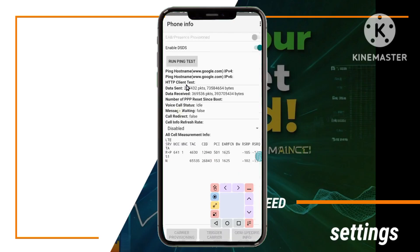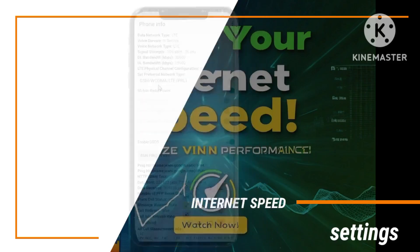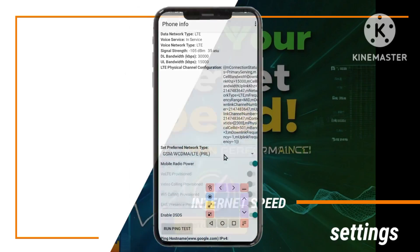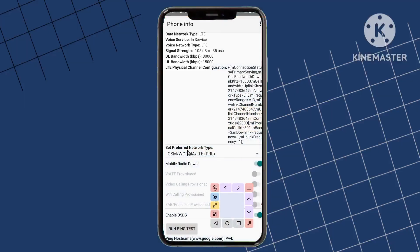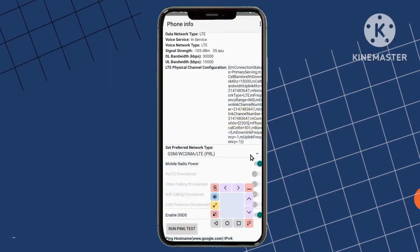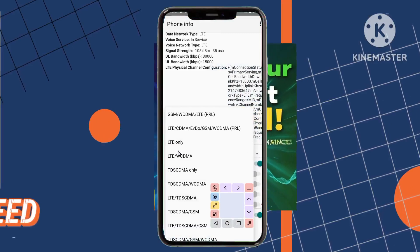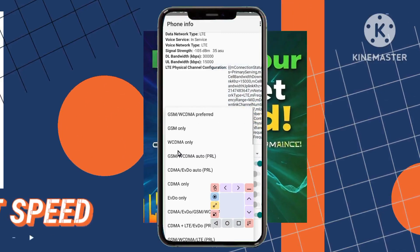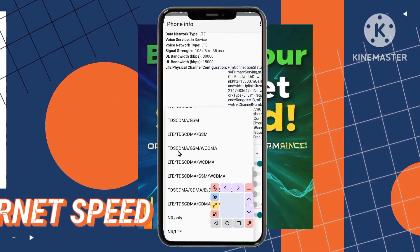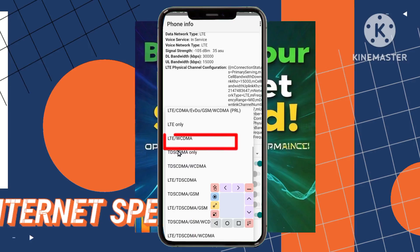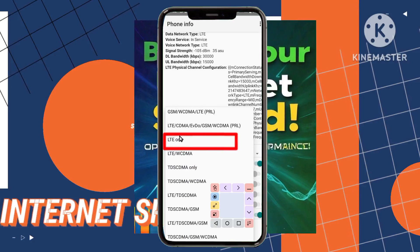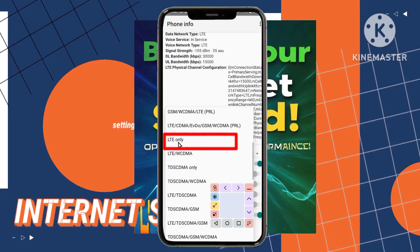Step 4: select your preferred network type from a list of options presented. To maximize speed, choose LTE only to ensure a stable and rapid internet connection for an enhanced browsing experience.